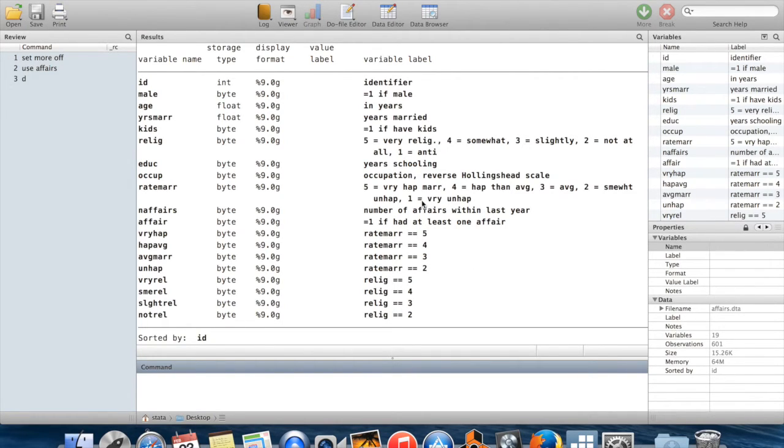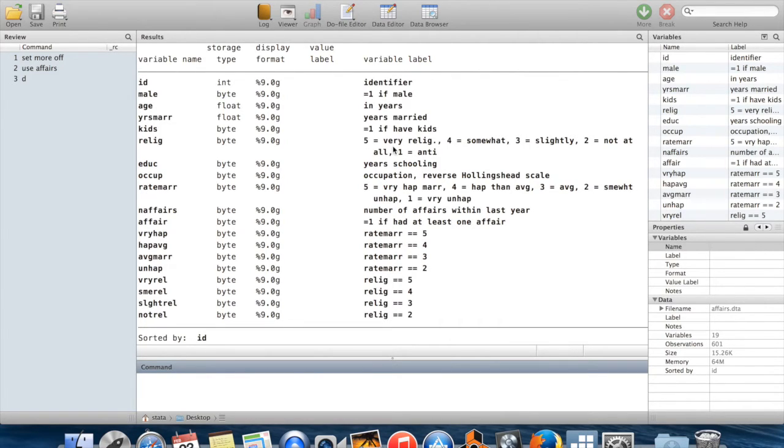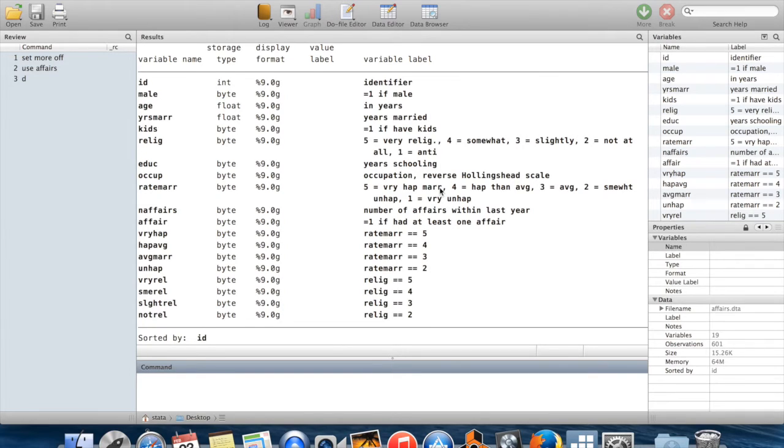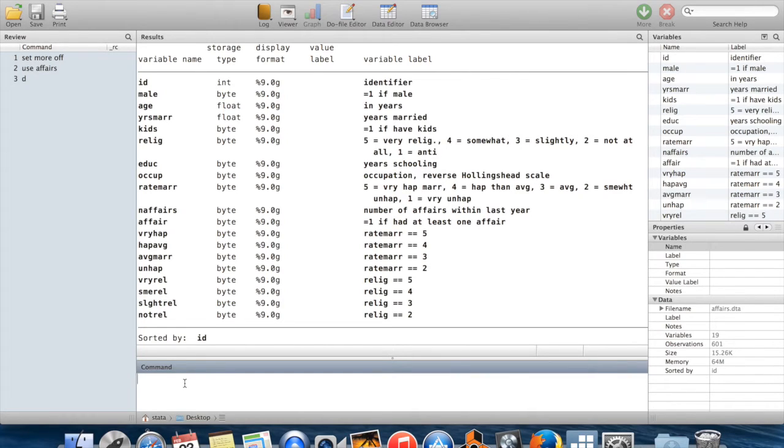Variable labels can be handy. For example, I can see relig here: it takes the value 5 if the person said they were very religious, 4 if they were somewhat, 3 for slightly, and so on. These can be handy to remind you how the variables were defined. I wouldn't use it as a substitute for reading the codebook, because there can be surprises, but it can be useful for reminding yourself.